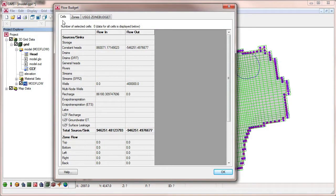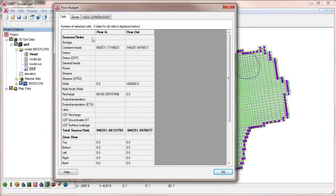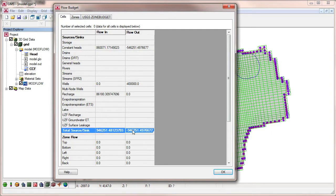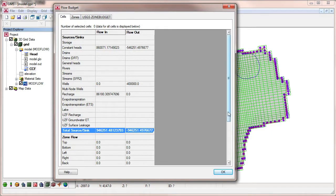The Flow Budget dialog contains multiple tabs that give information about the cell-to-cell flows. The first tab shows flow information about any selected cells. When no cells are selected, it shows flow information about the entire model grid.